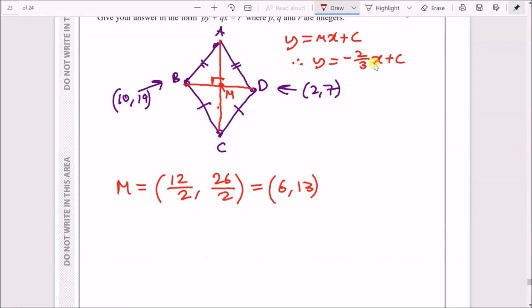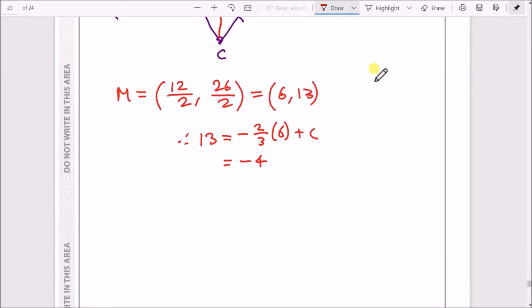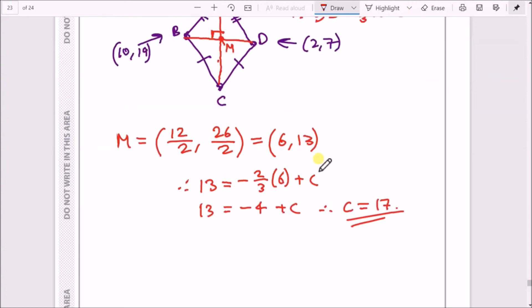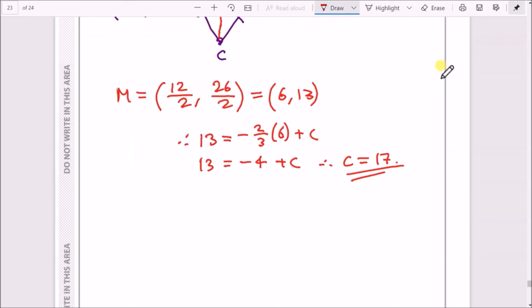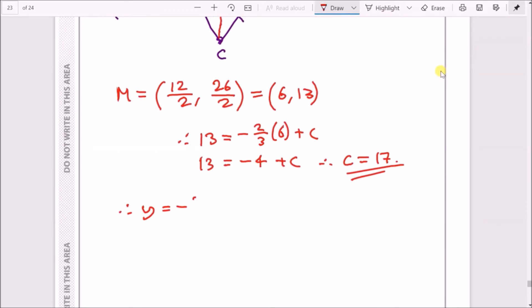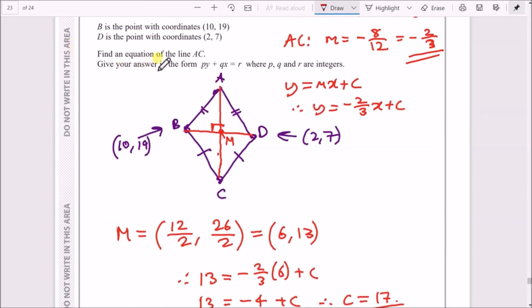Substituting x = 6, y = 13 into y = −(2/3)x + c: 13 = −(2/3) × 6 + c → 13 = −4 + c → c = 17. So the equation of line AC is y = −(2/3)x + 17.